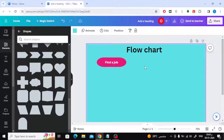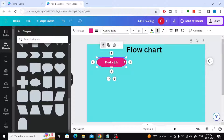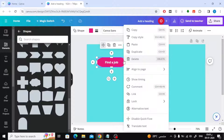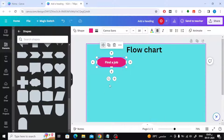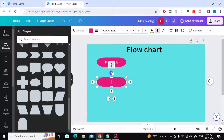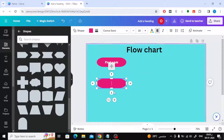Click on the shape with the right mouse button, then choose quick flow from the menu. This option helps you create new arrows and shapes with the click of a button. When you click on the arrow icon at the bottom, a new shape and a new arrow linked together will be generated.